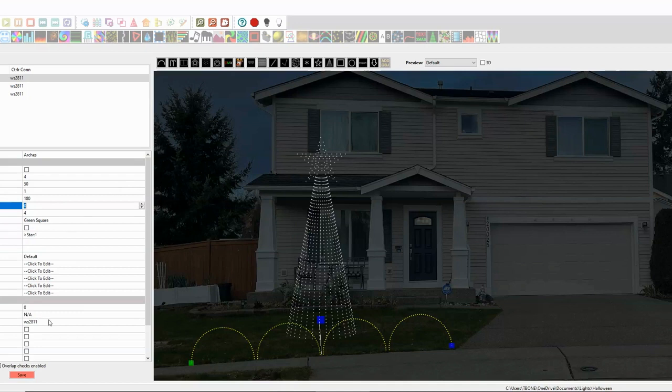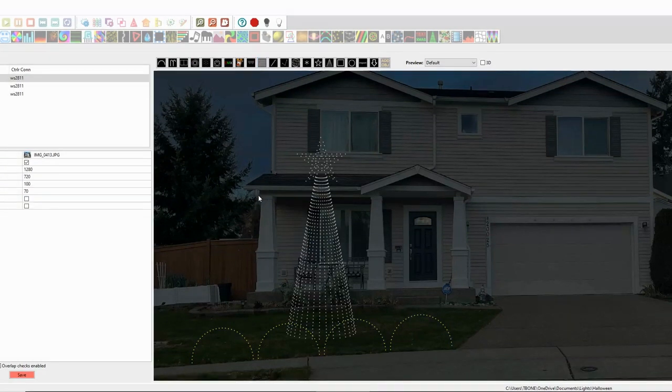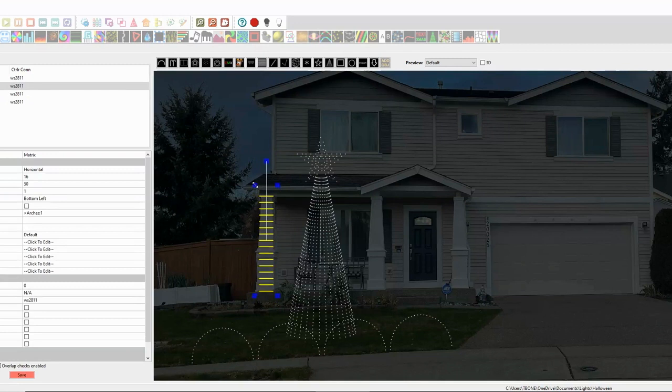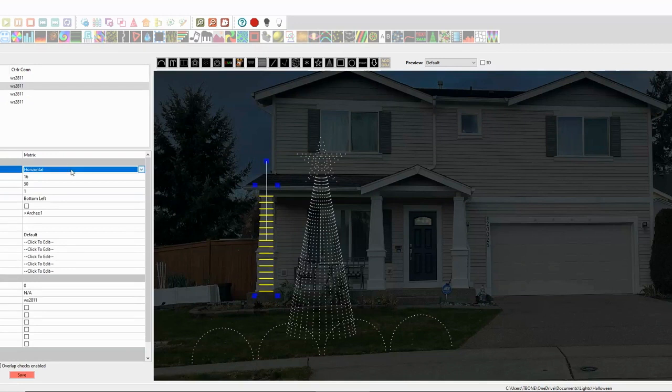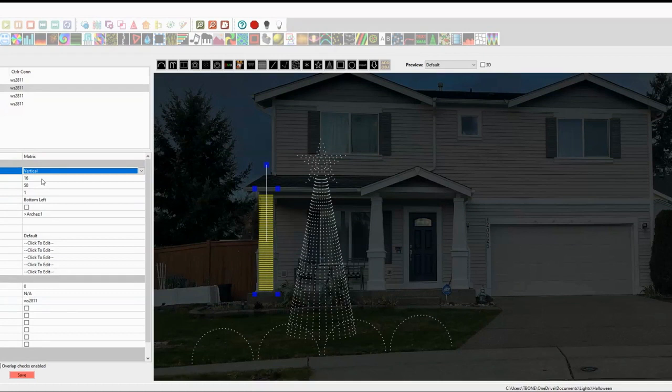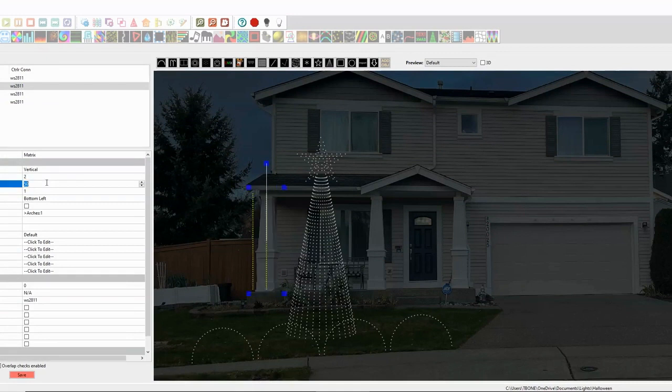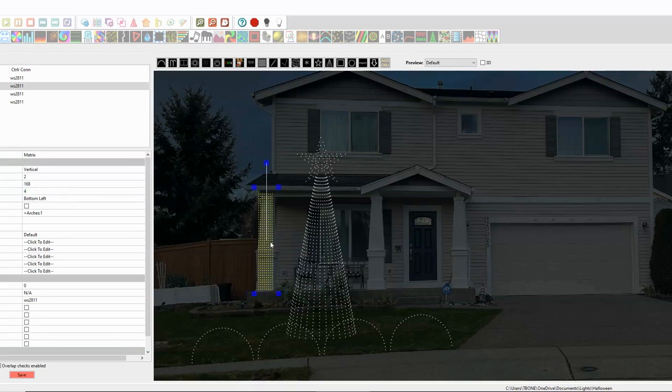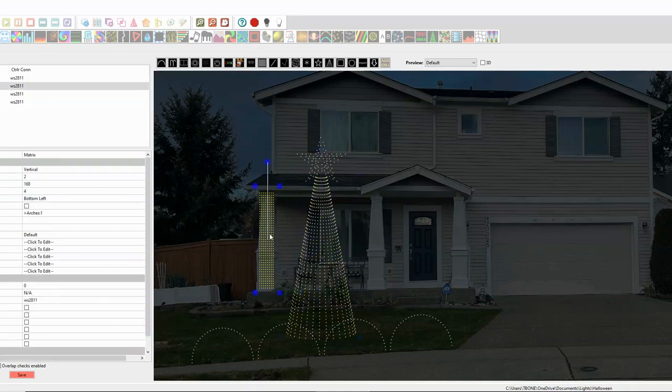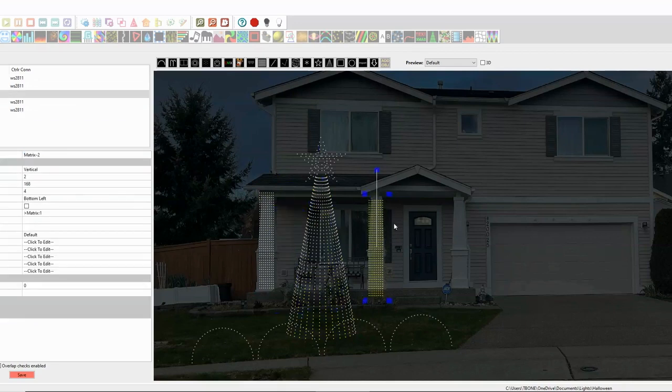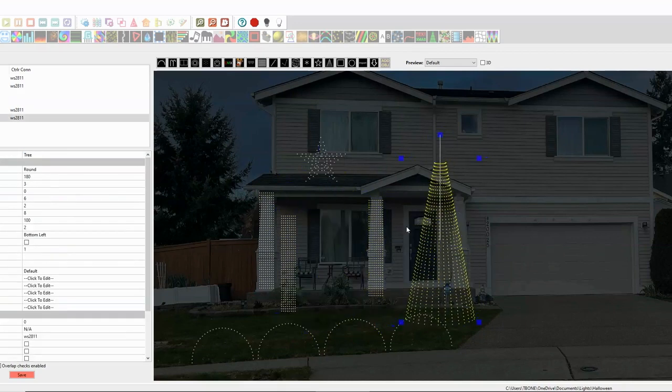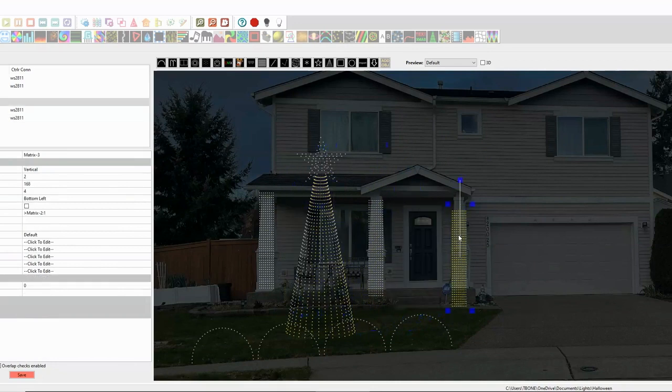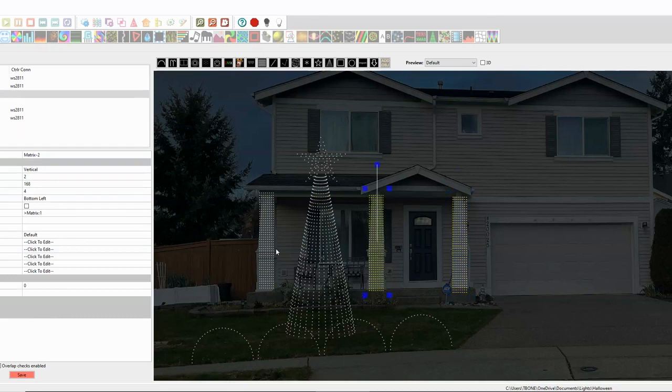So let's do our pillar matrix. So we're going to click on matrix and draw down our matrix. And ours isn't horizontal. Ours is vertical. And the number of strings is only two strings. Each string, though, has 168 lights in it. And each string of lights has four strands. So there's our matrix. So now we're going to just copy and paste. Let's copy it. Paste it in. Paste another one. Put our tree back. And now we have our three pillars done, just like that.